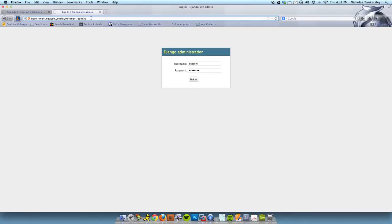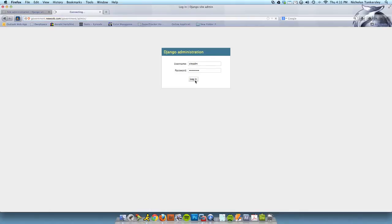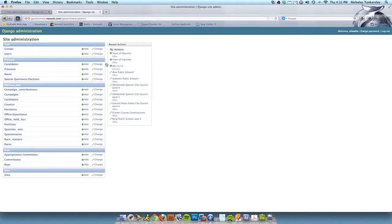This is for adding new races, adding new campaigns, adding new candidates, and adding new questions. We're going to log in. These credentials will be sent to you via email or some other way, but you'll get the login credentials elsewhere.